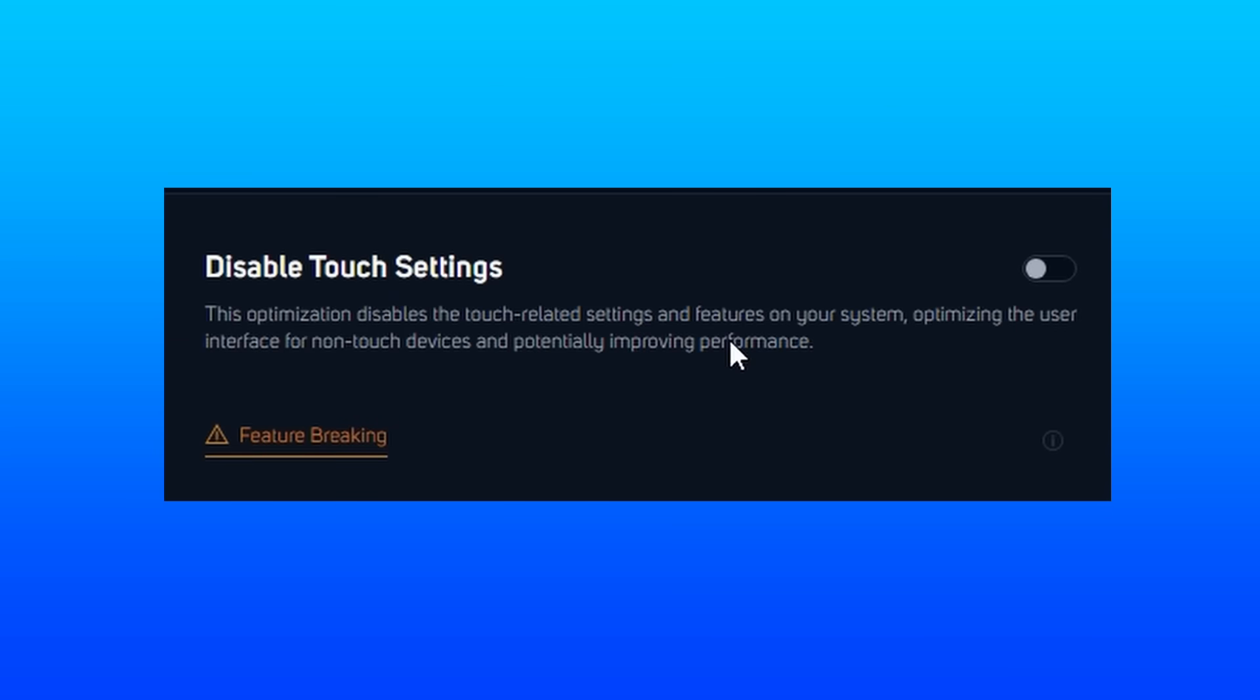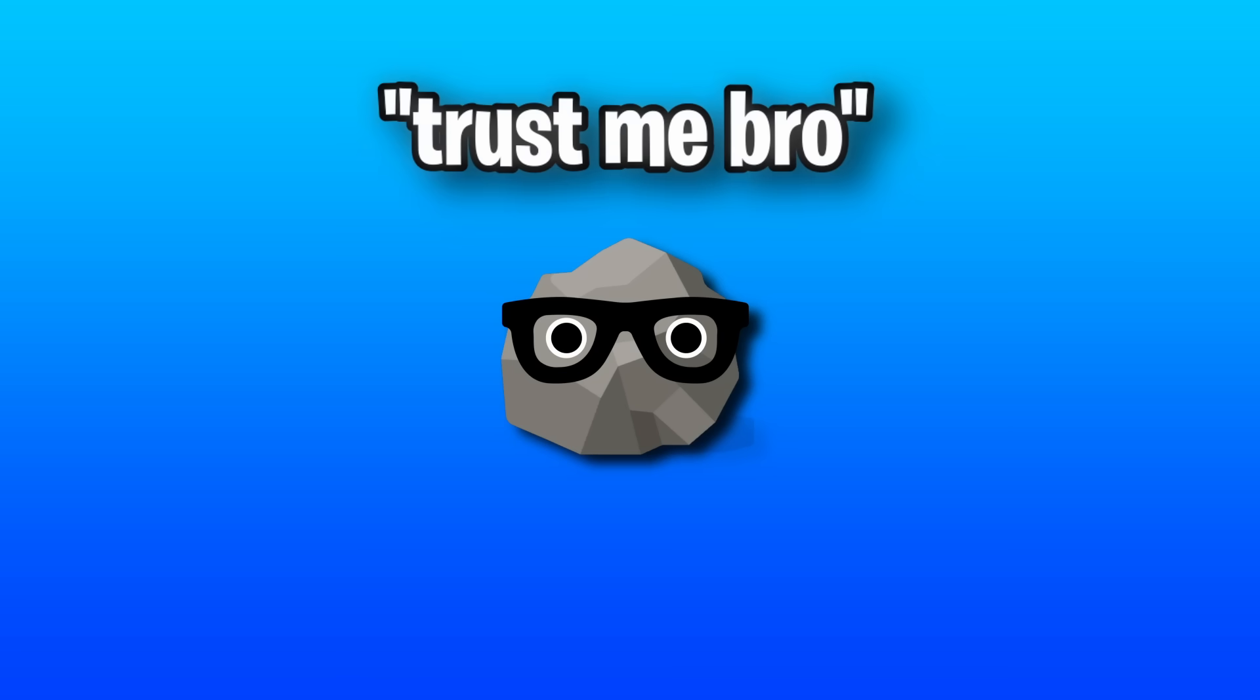Disabling touch settings is something you obviously don't want to do if you use it. But if you do disable it, then it removes all touch-related settings, potentially improving performance. Once again, it's not said how it improves it, but it does.